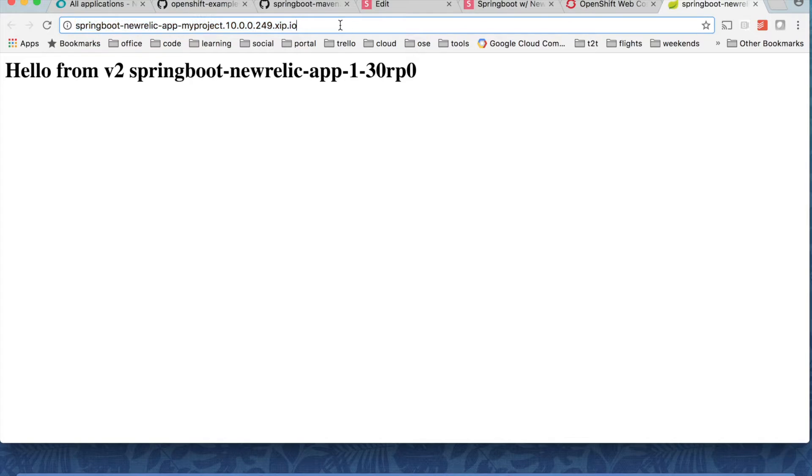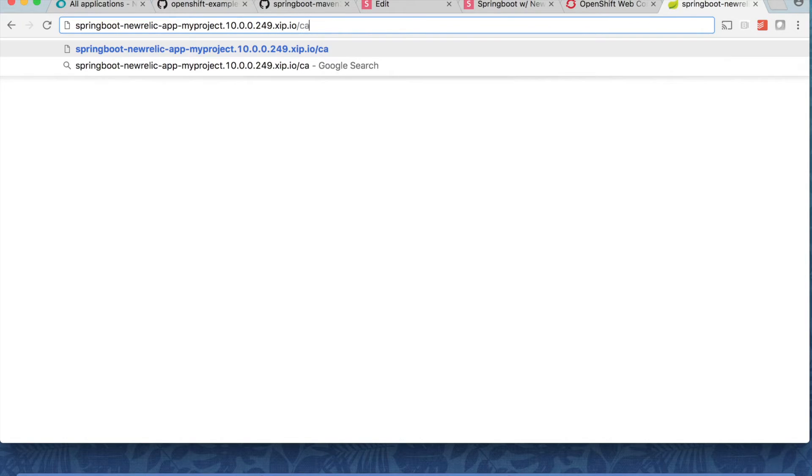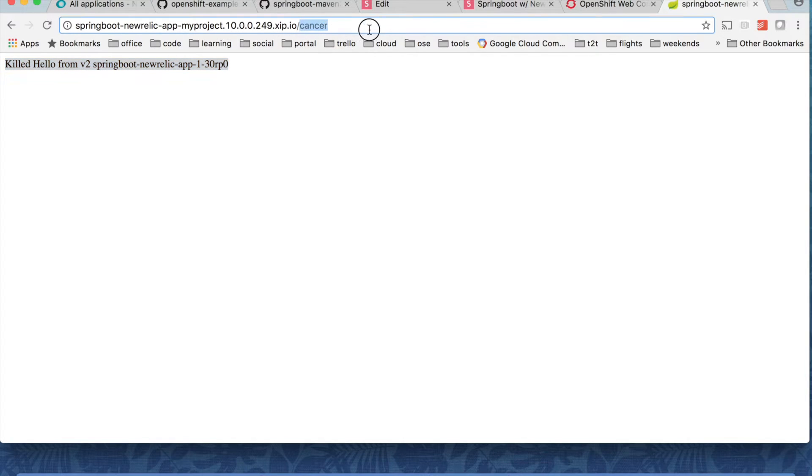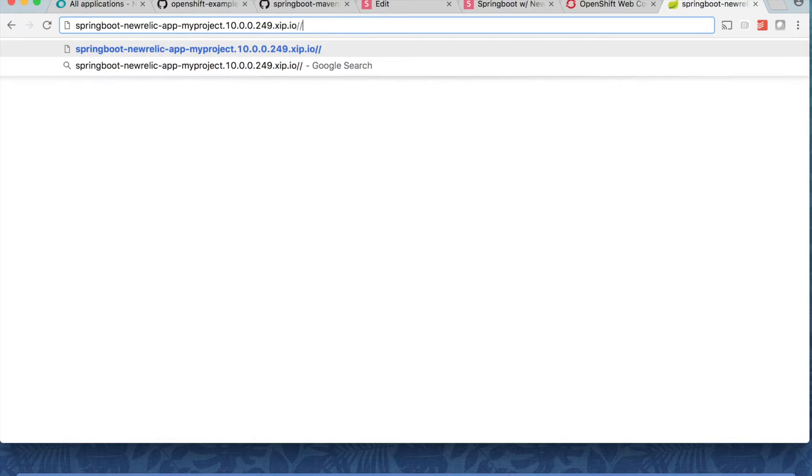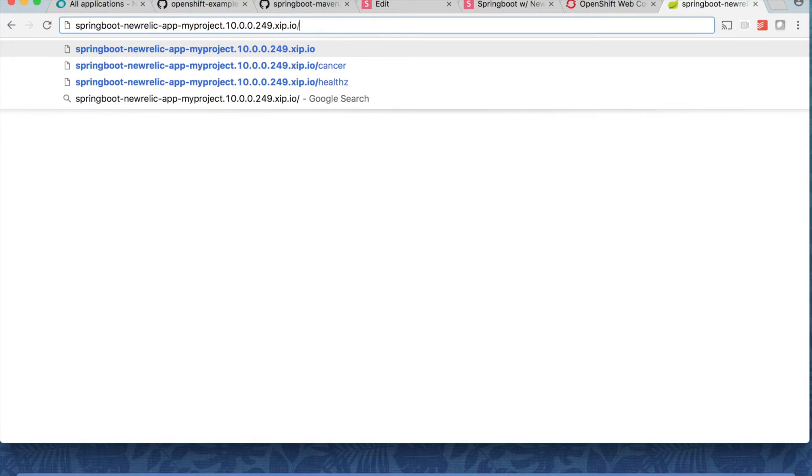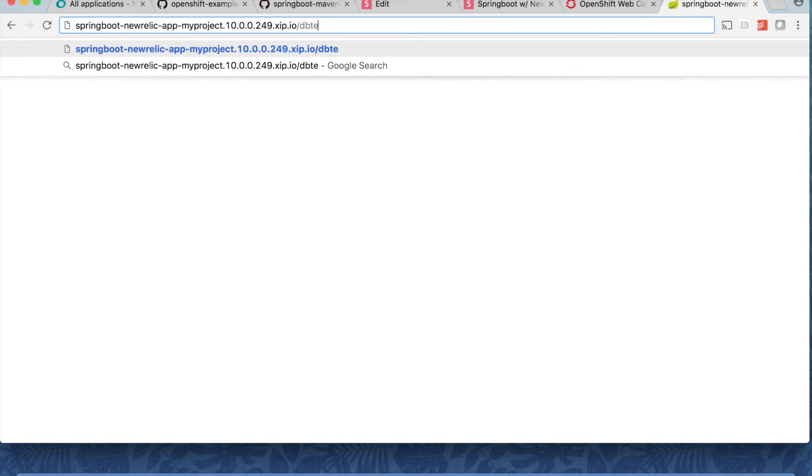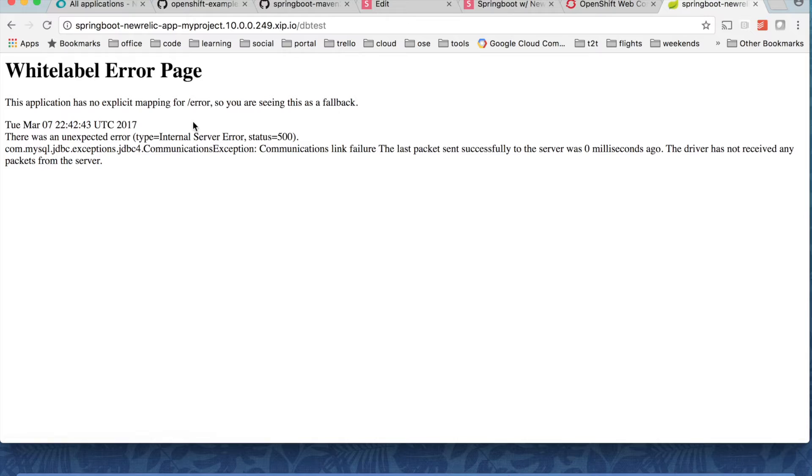And let's try to hit some endpoints. I have a health endpoint on this application, which shows nothing. Just sends a 200 request. I have a cancer endpoint on this, which shows it failed the path. And also I have a dbtest endpoint, which basically throws an error. Okay?